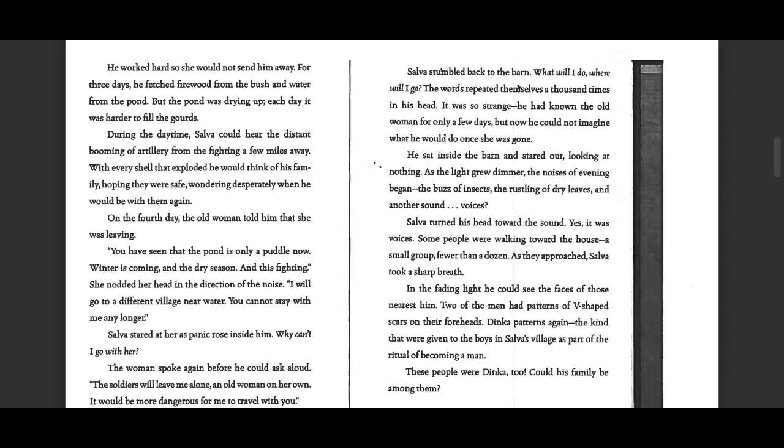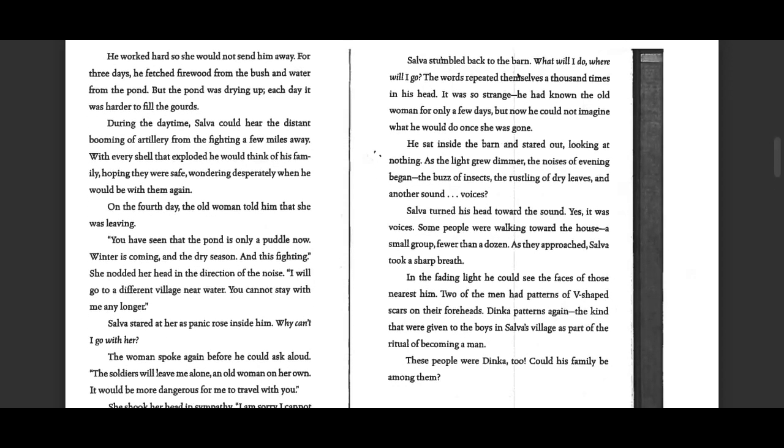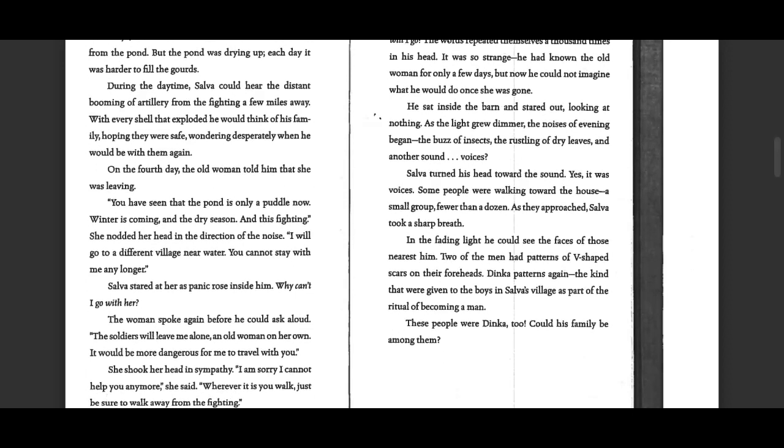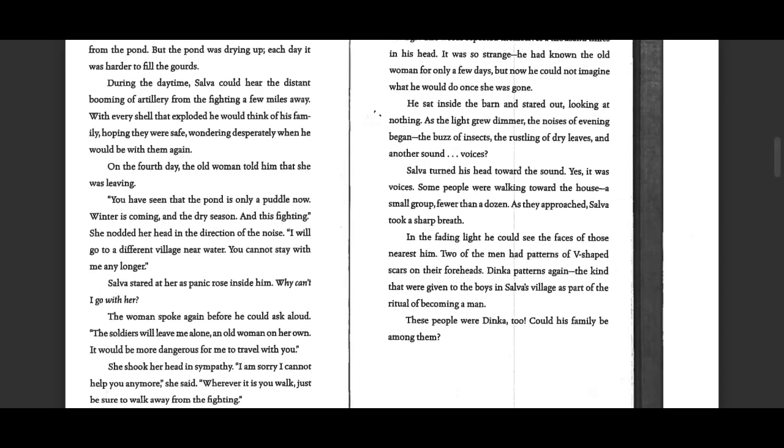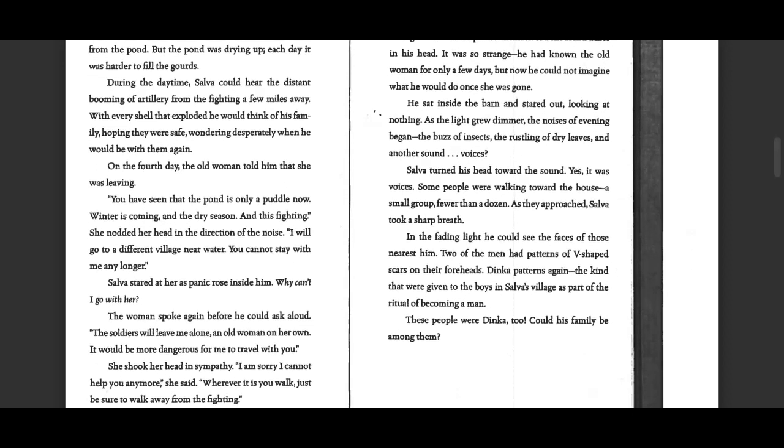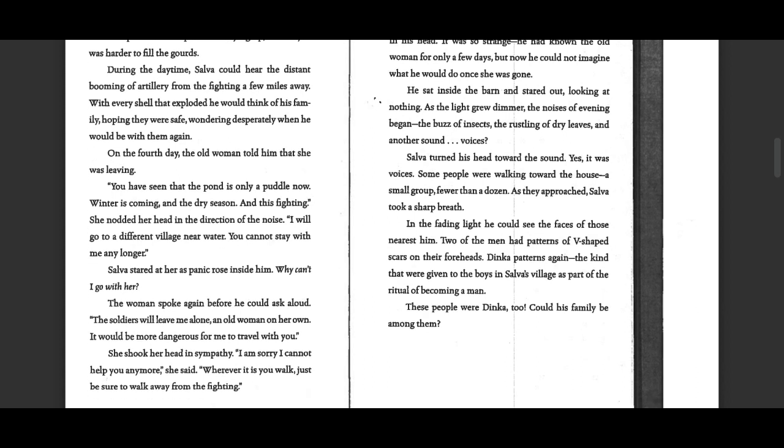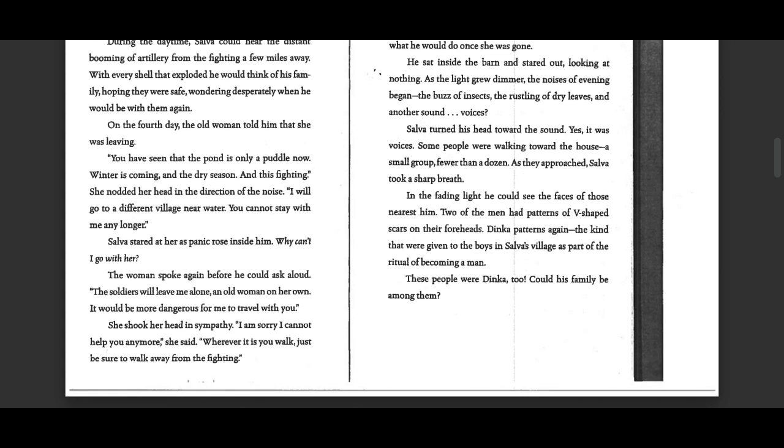During the daytime, Selva could hear the distant booming of artillery from the fighting a few miles away. With every shell that exploded, he would think of his family, hoping they were safe, wondering desperately when he would be with them again.